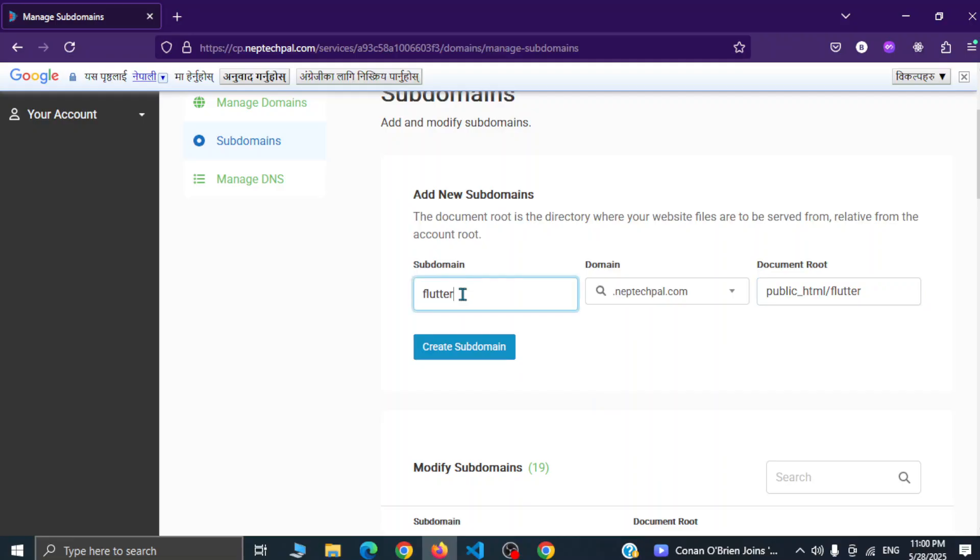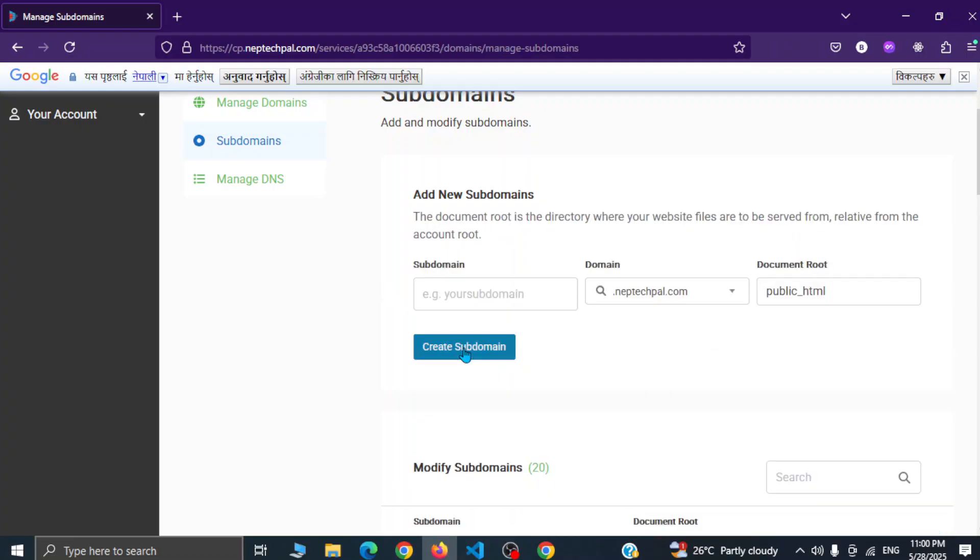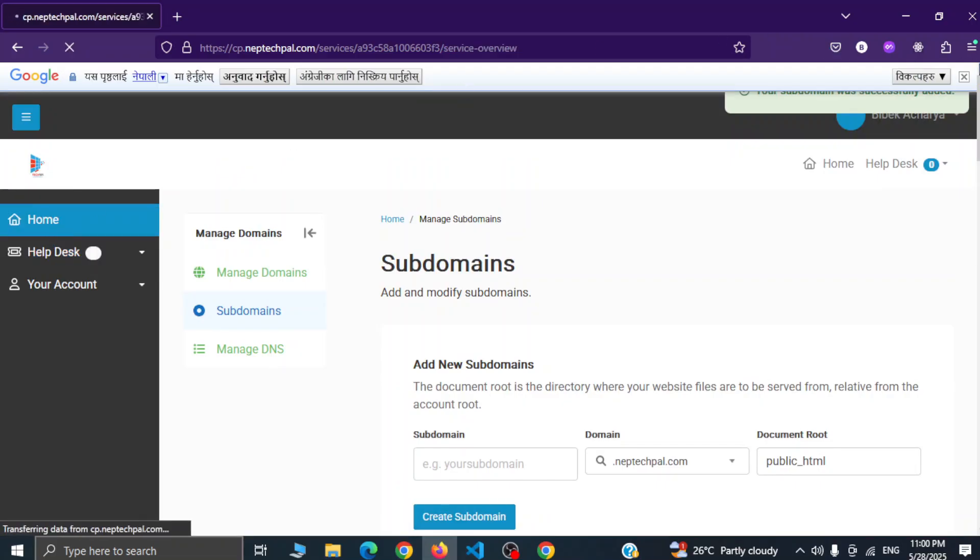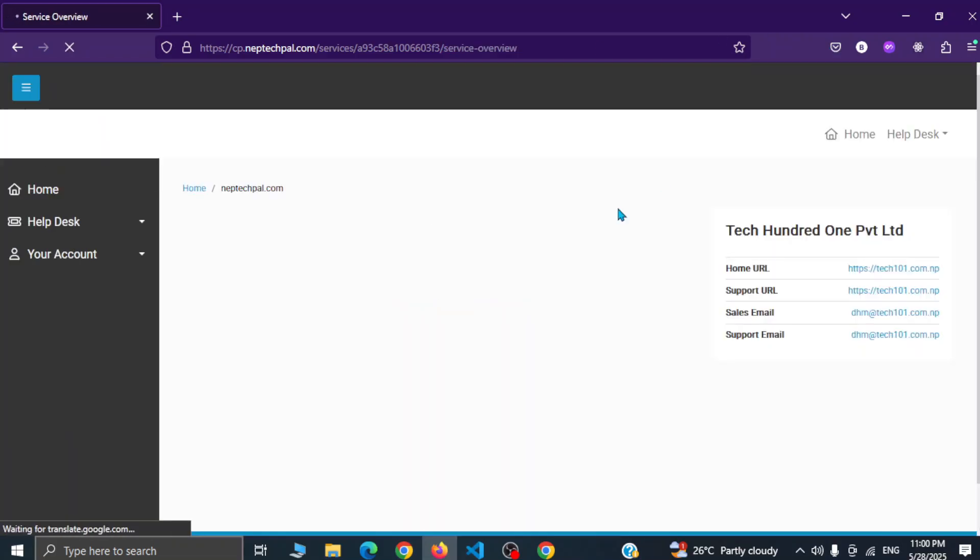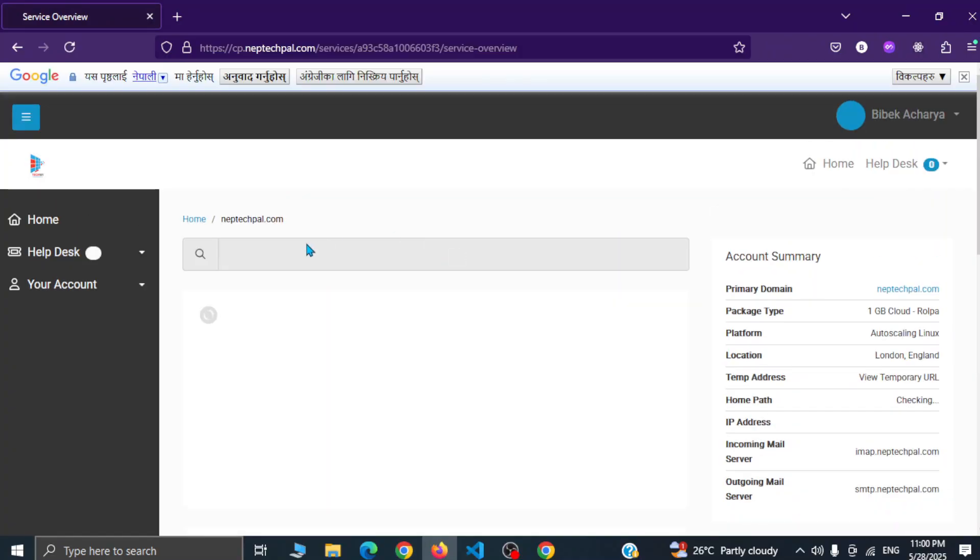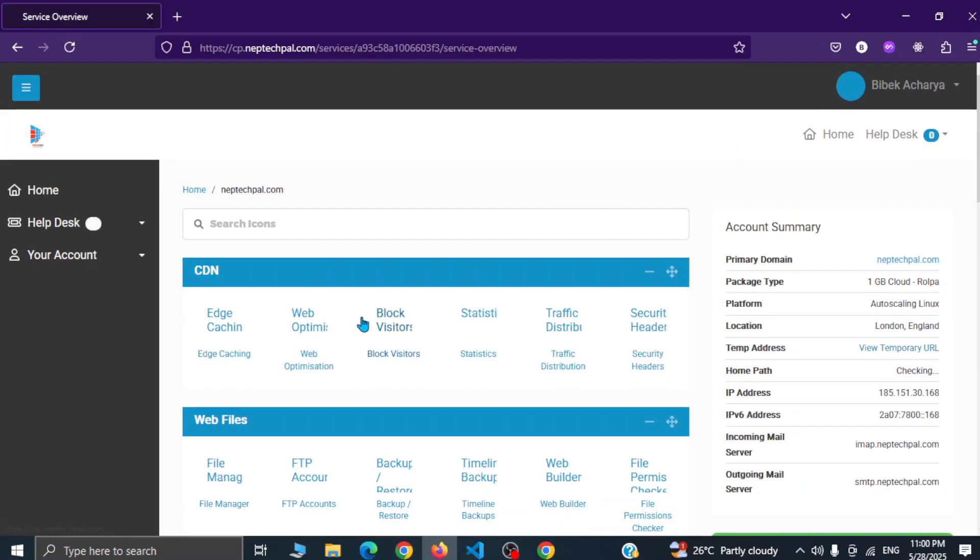This subdomain name can be anything, no need to write flutter just because it is a flutter app. We can simply write flutter and document root can be fluttery. Create subdomain and this will simply create subdomain in few seconds. Now let's go back to home and now let's go to file manager.